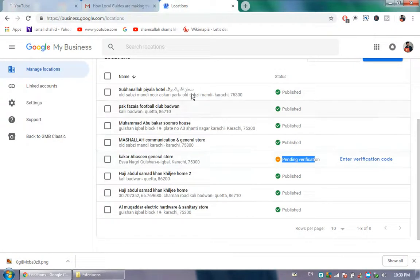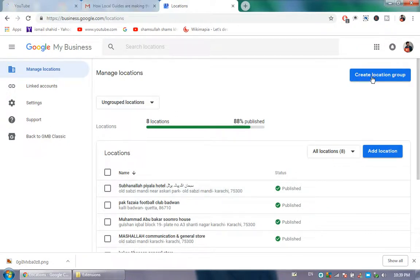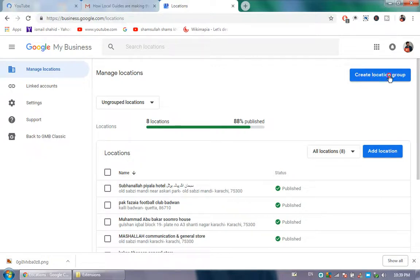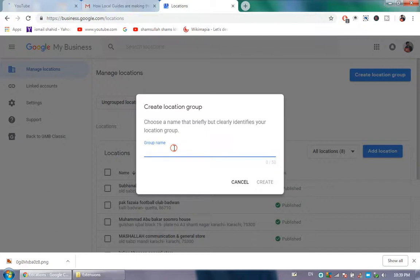My topic is how to create a location group. Click here to create location group, and enter your store name. The store name is CTC Hardware.